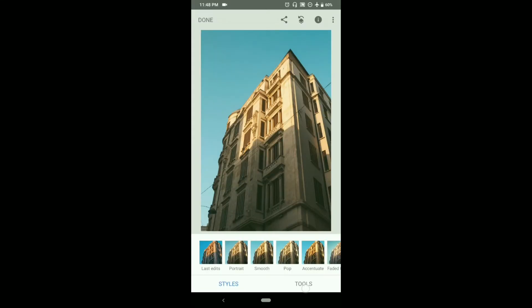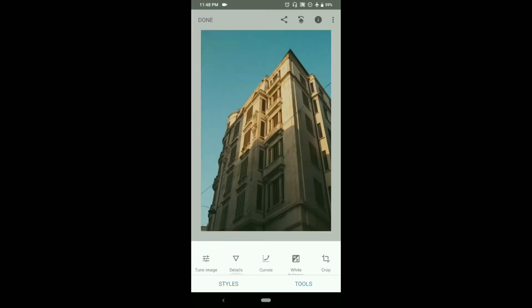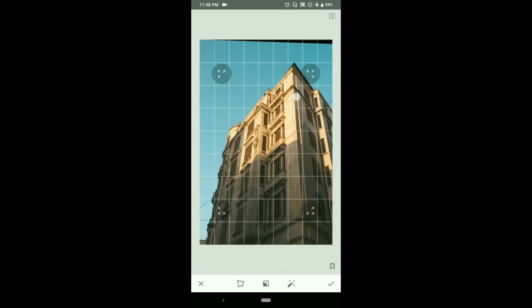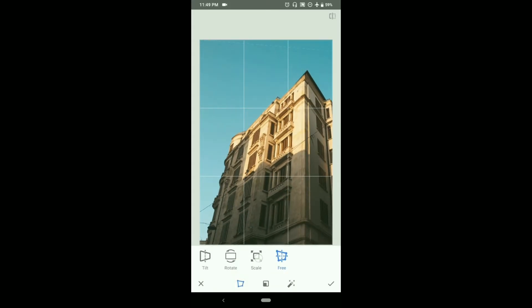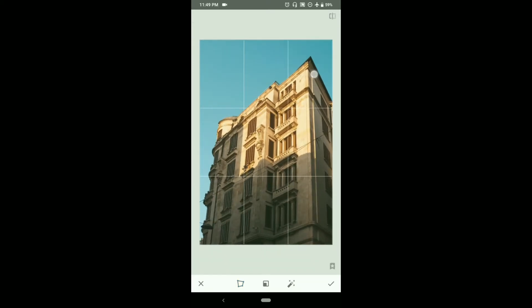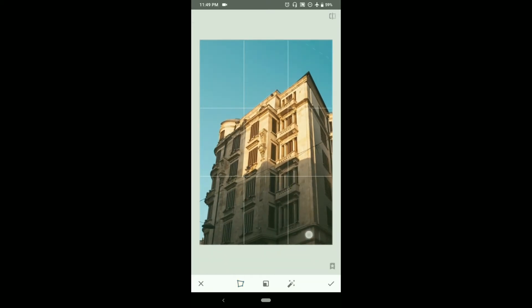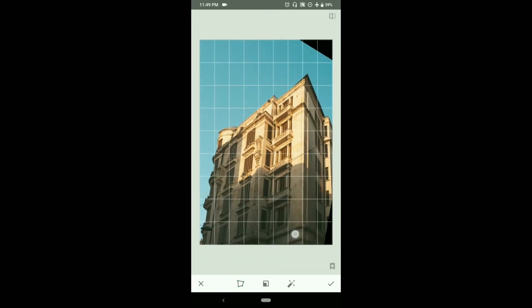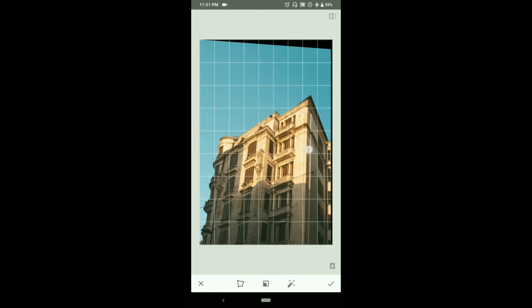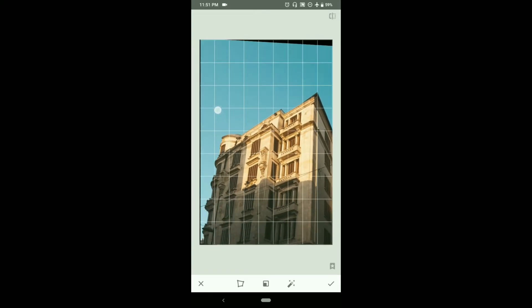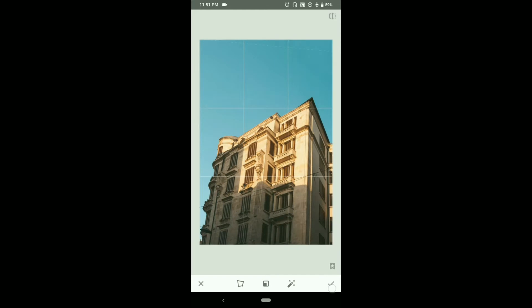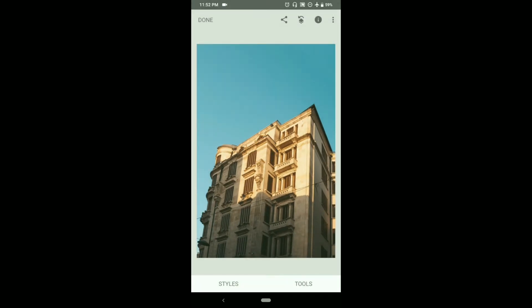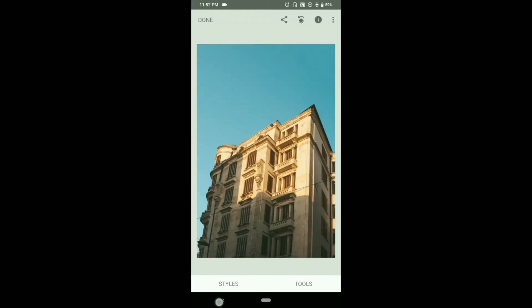Our first trick is straightening with perspective. To do that, we need to go to perspective and then we can adjust the image as we wish. Now click on done and now tap anywhere over the image to see the before and after.